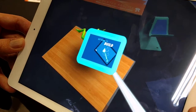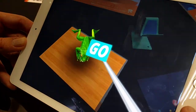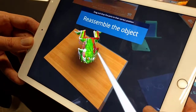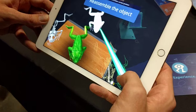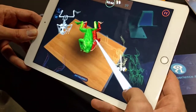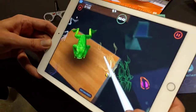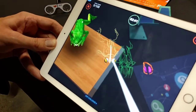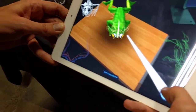This is the build mode. Here I have to reassemble the object — bringing each part back to where it belongs.